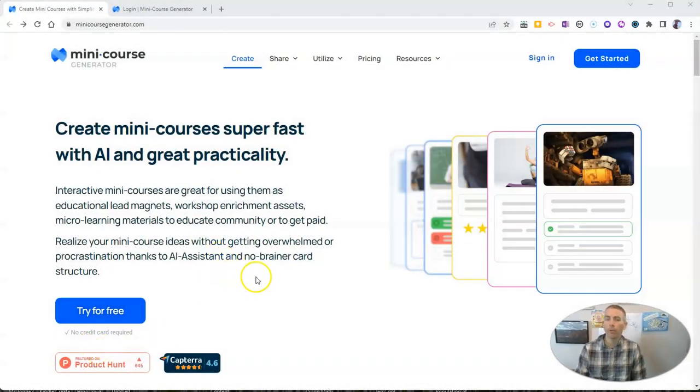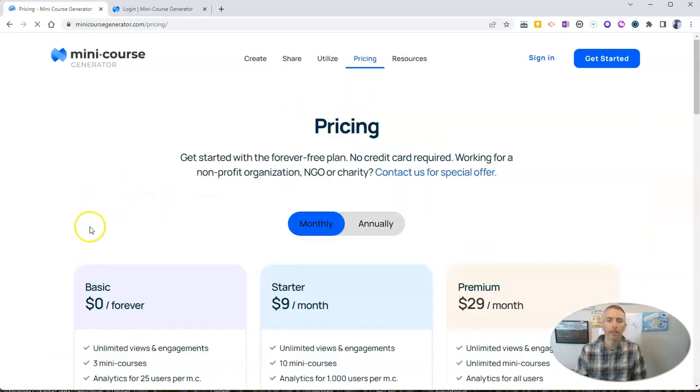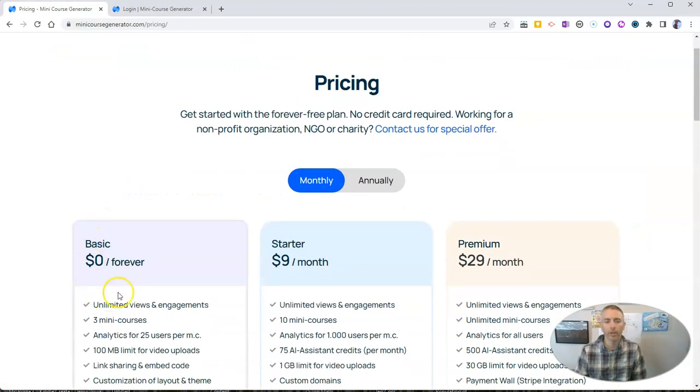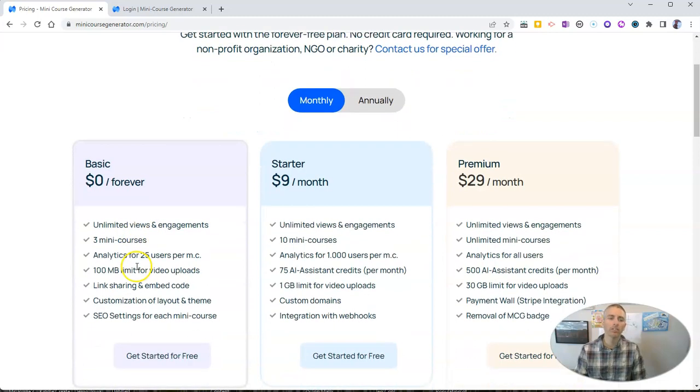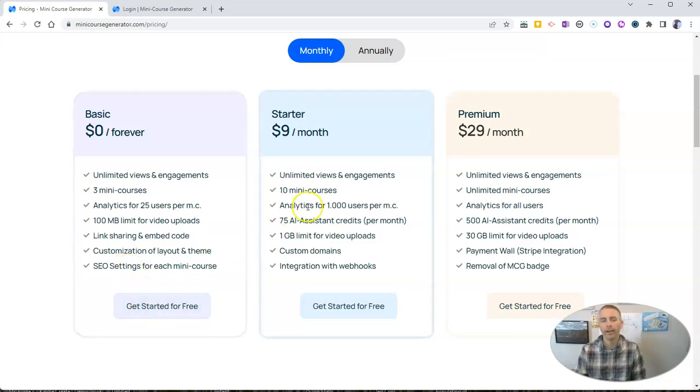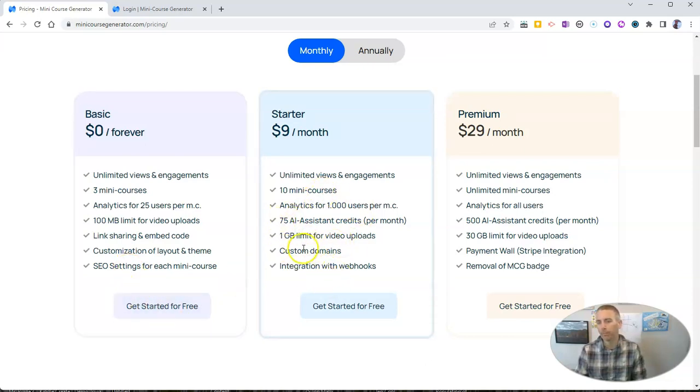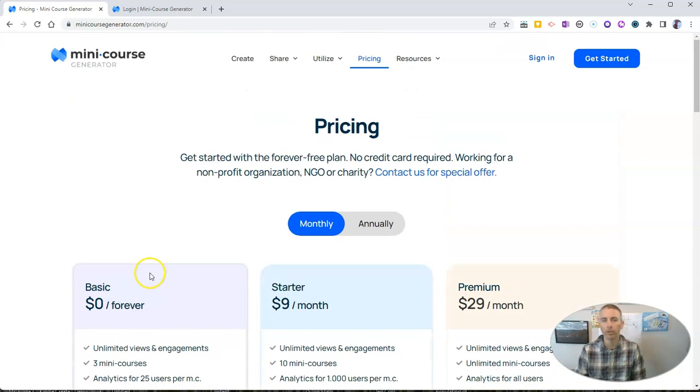So first of all, before we sign in, let's take a look at the pricing. In the pricing, you'll see that you can have three mini courses in the free version of this product. And if you upgrade, you get more features and more courses available to you.